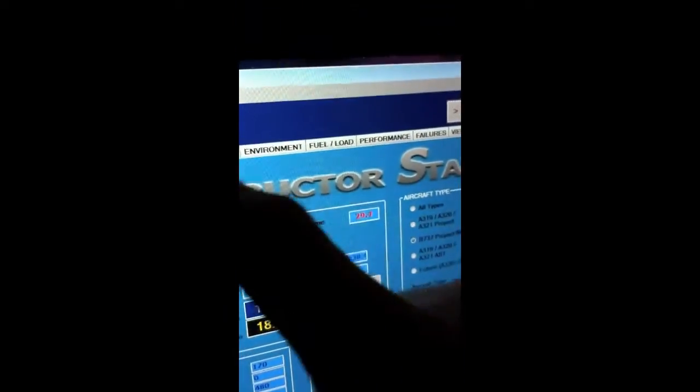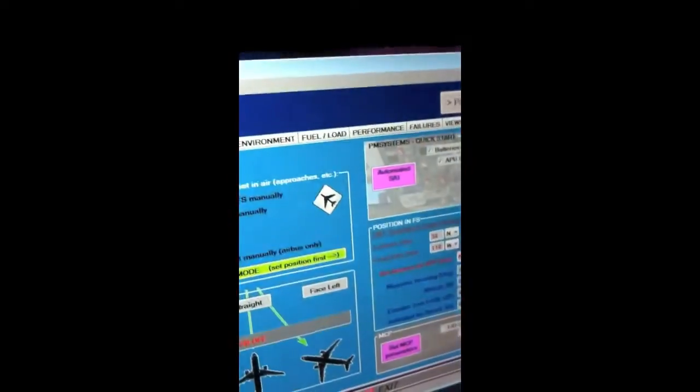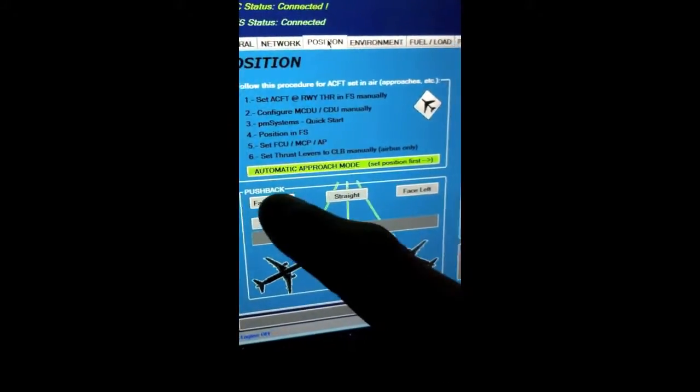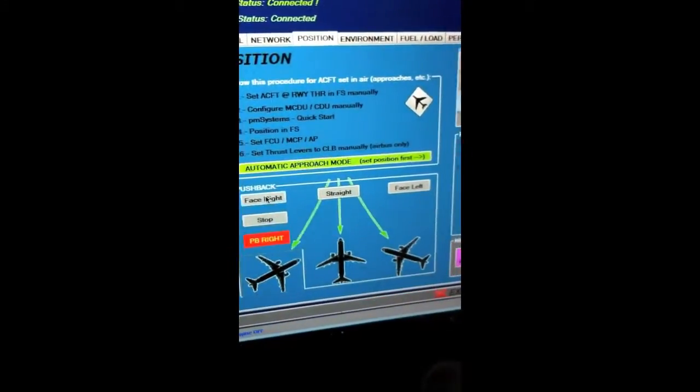So let's see. I can go position. And let's just do a pushback face to the right. Again, the iPad's on Wi-Fi. So it is completely and 100% portable within the simulator.